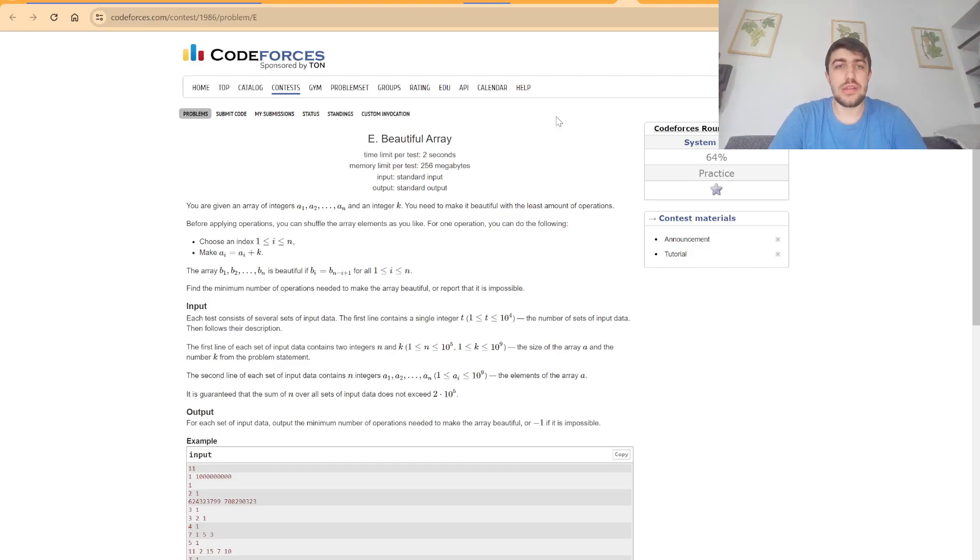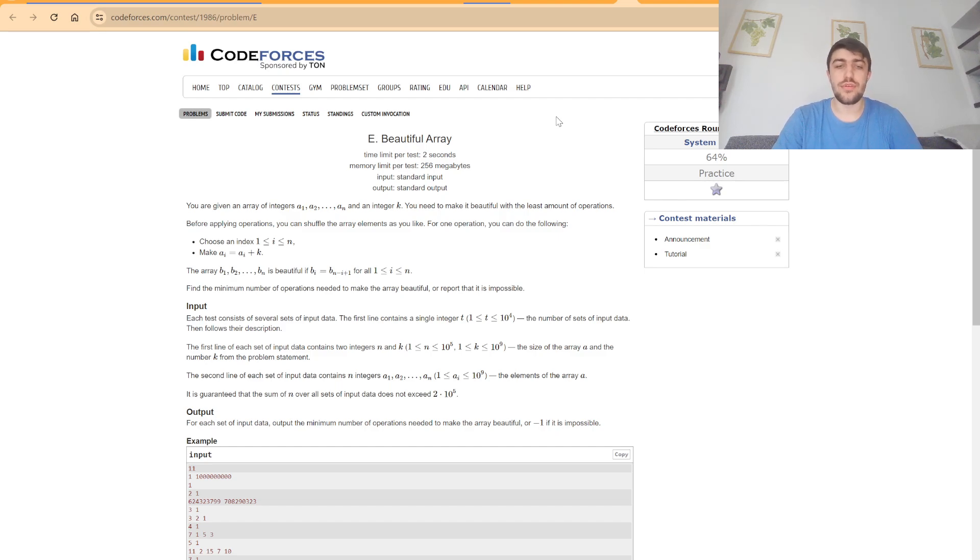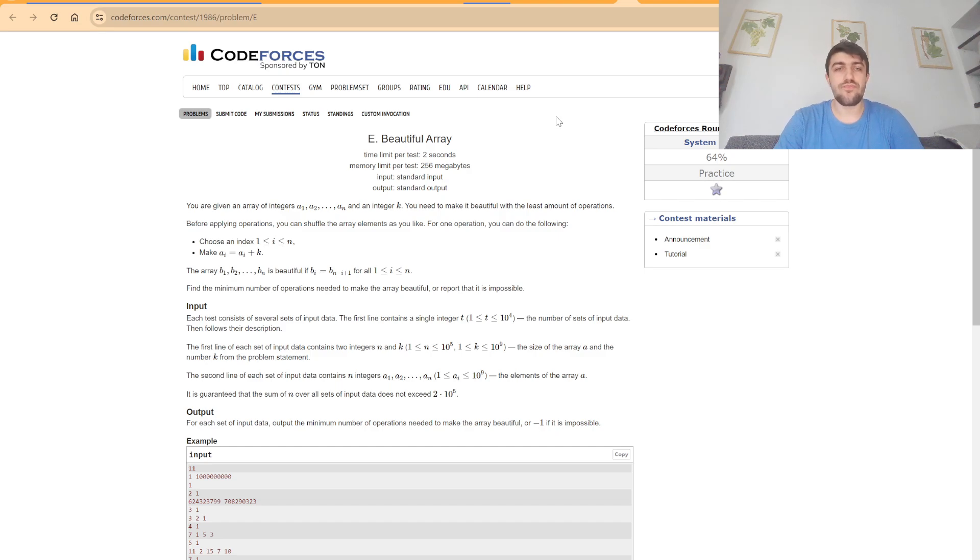Hello everybody, today I'm going to explain the solution to problem E, Beautiful Array, from CodeForces Round 954 Division 3. In this problem we are given an array of integers and also an integer k, and we need to